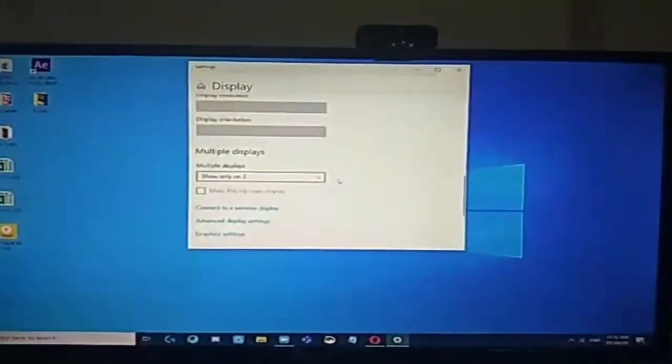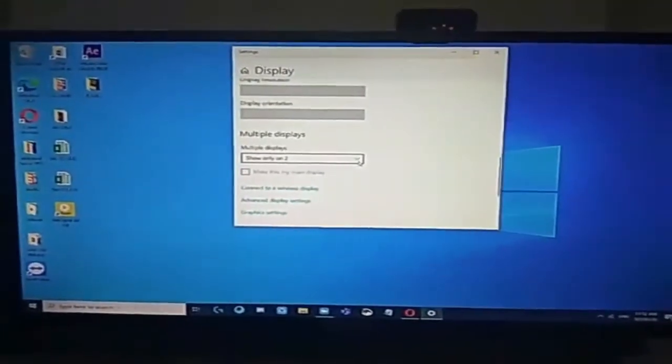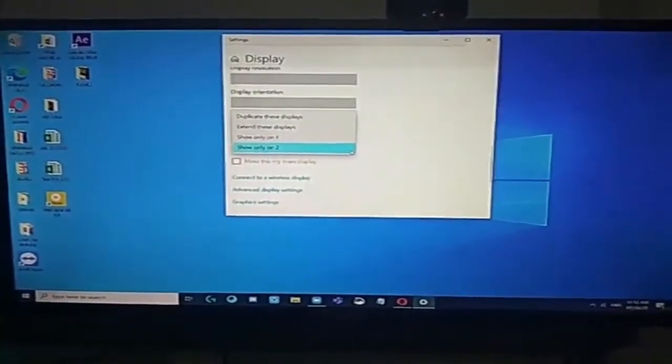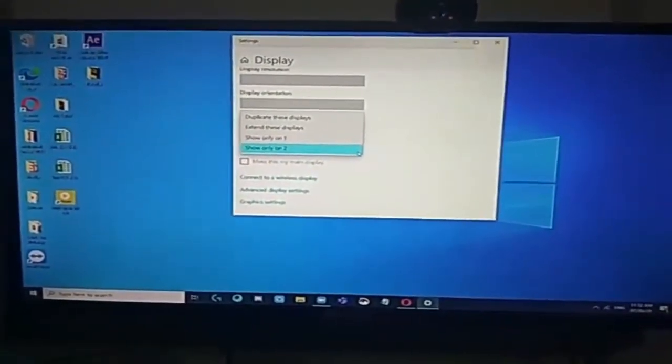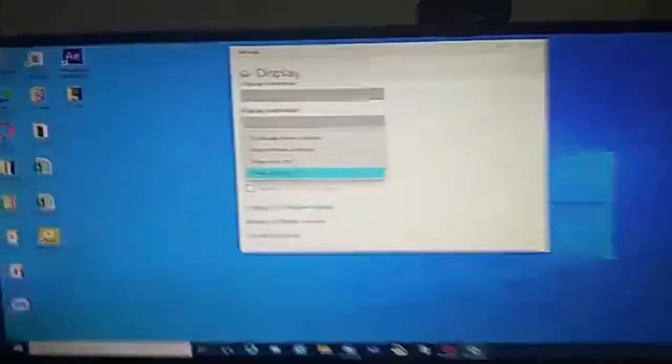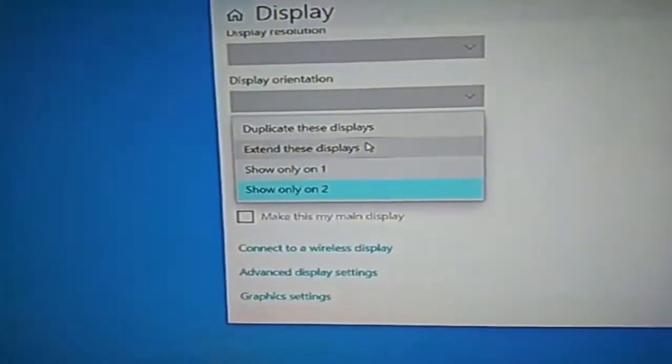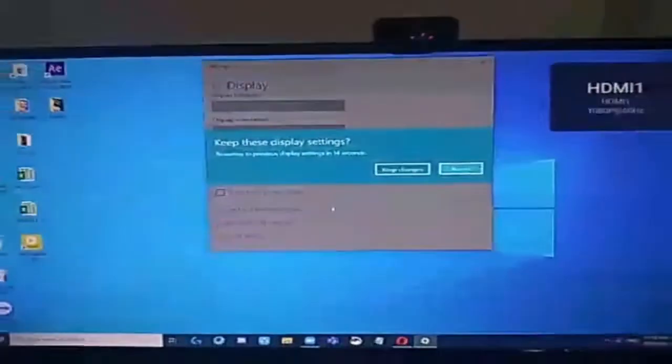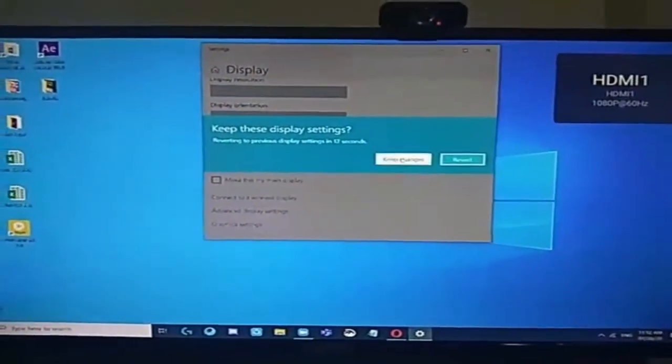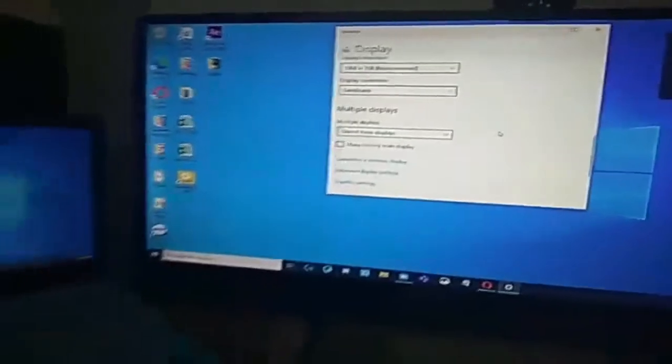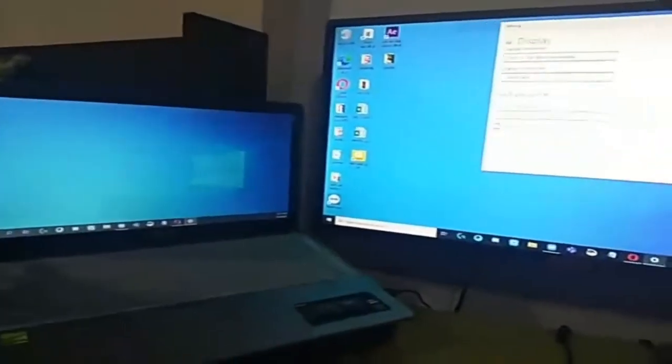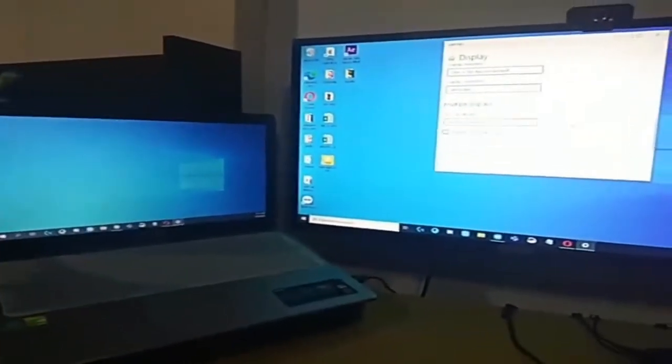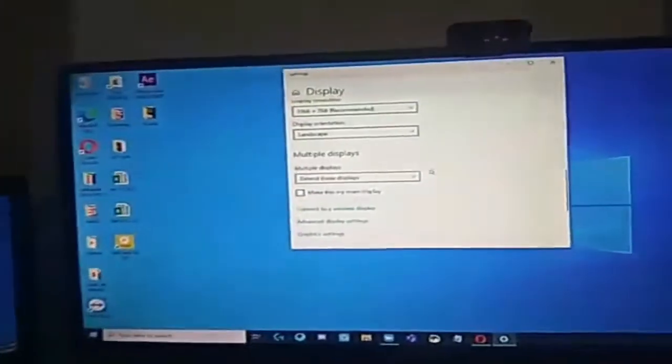Now, natito na tayo sa TV. Gusto ko mag-extend ng display para meron ako sa laptop ko, meron din ako sa TV ko. So, you just choose extend displays. There you go. Keep changes. So, makikita nyo, dalawa na ang may display. Ang laptop at ang TV.